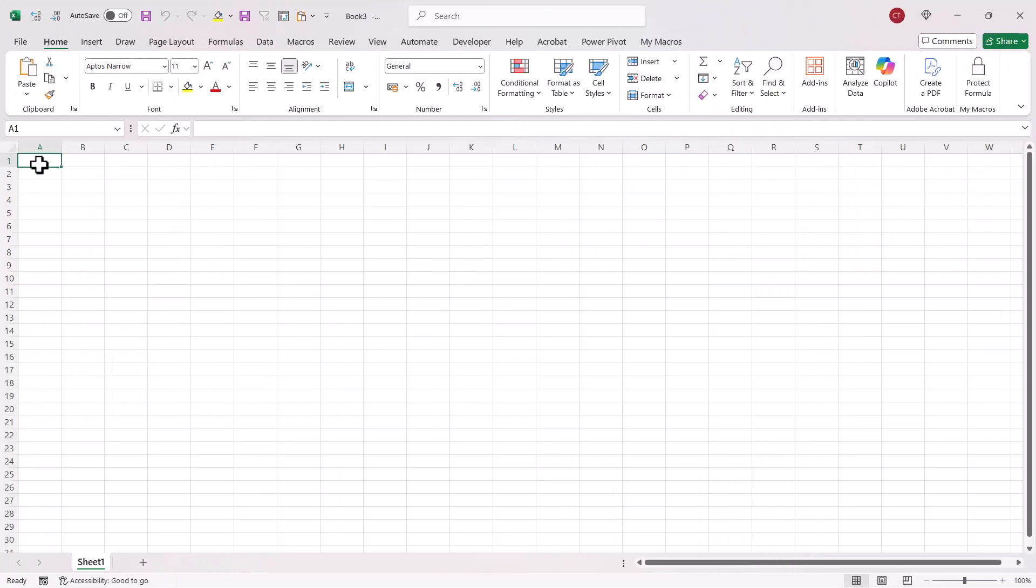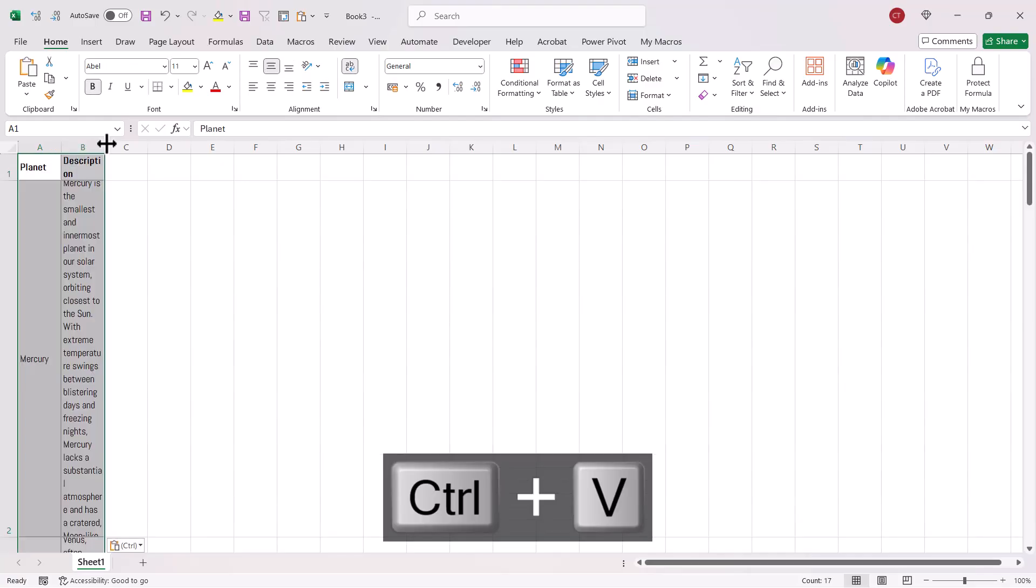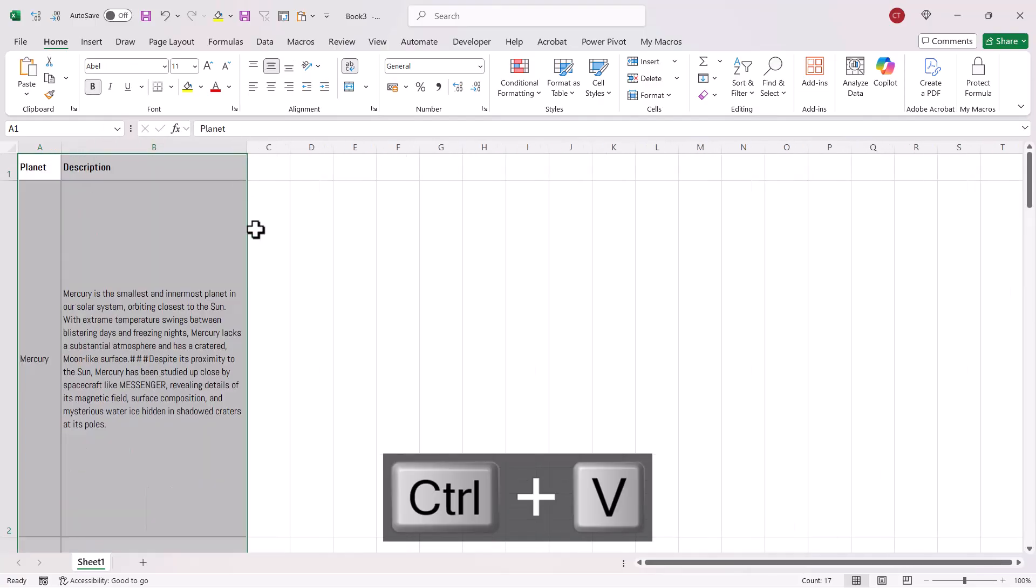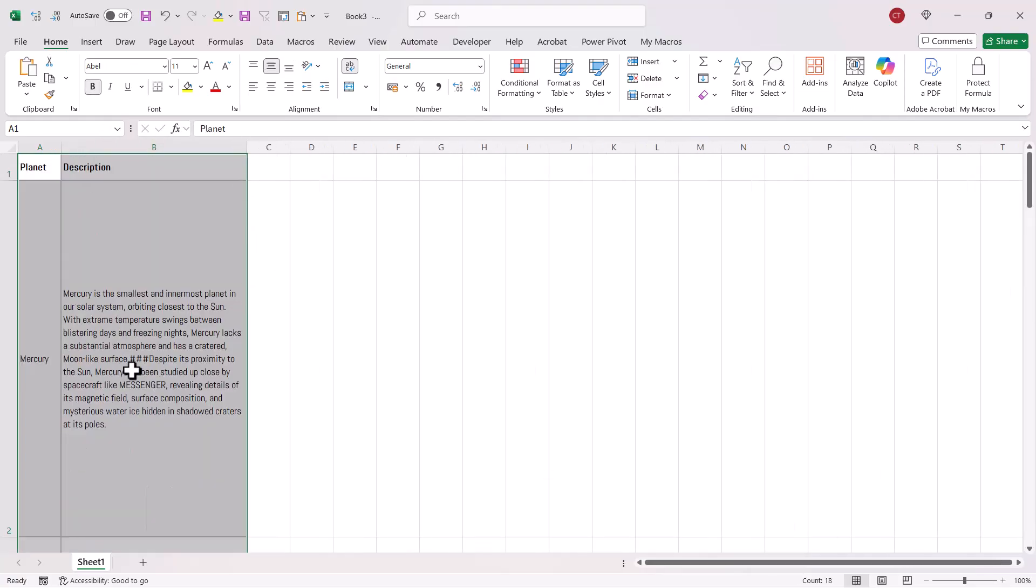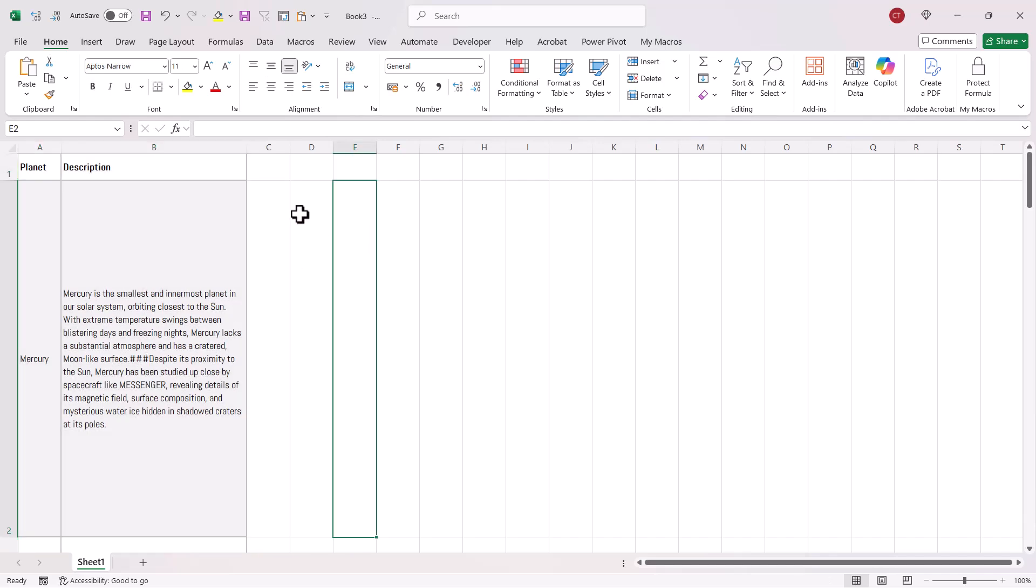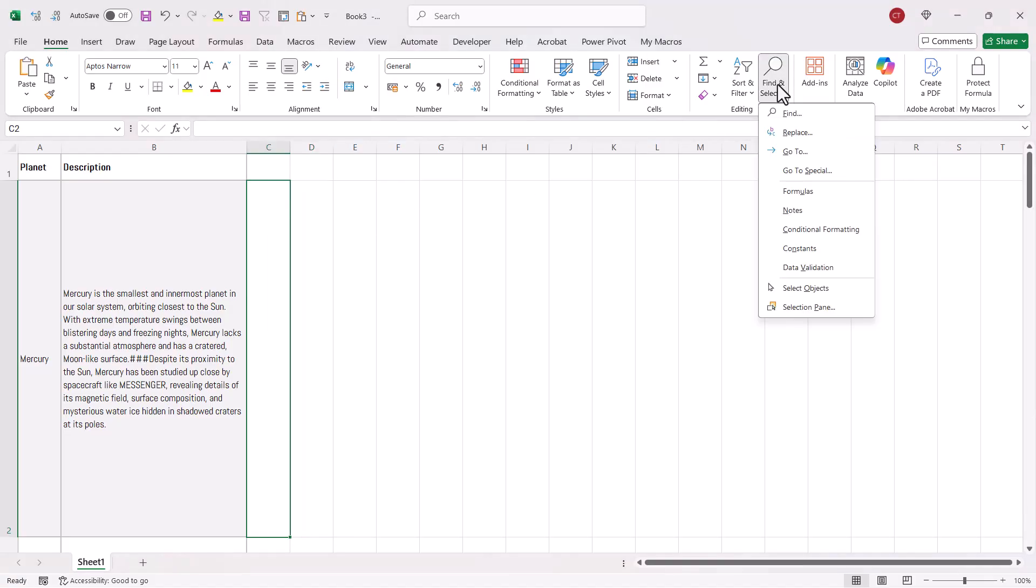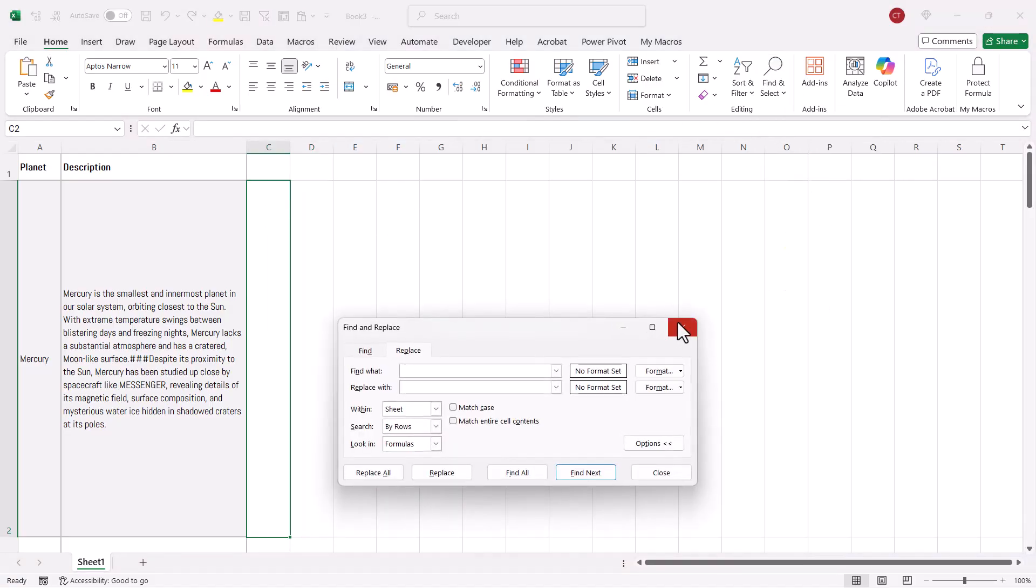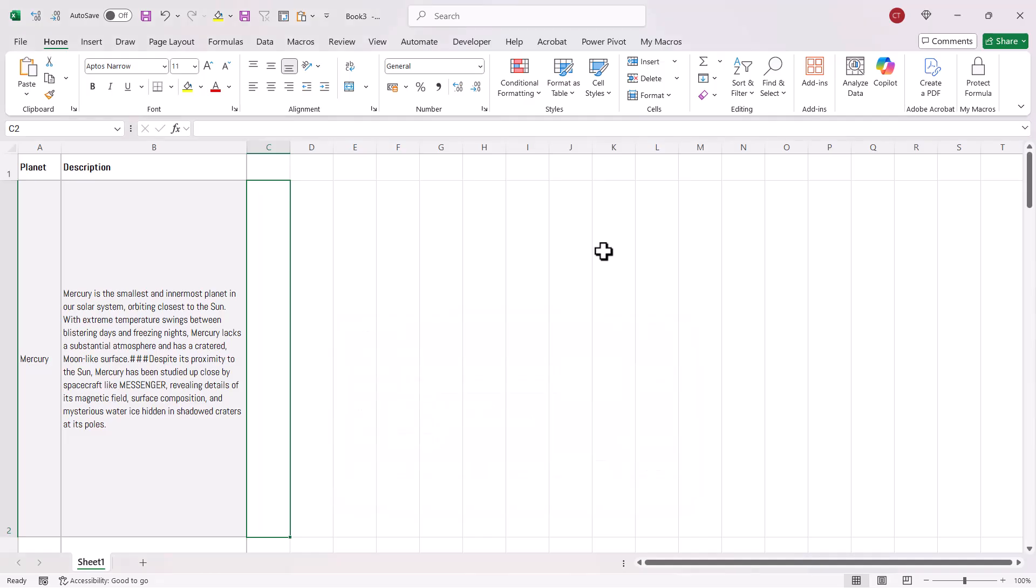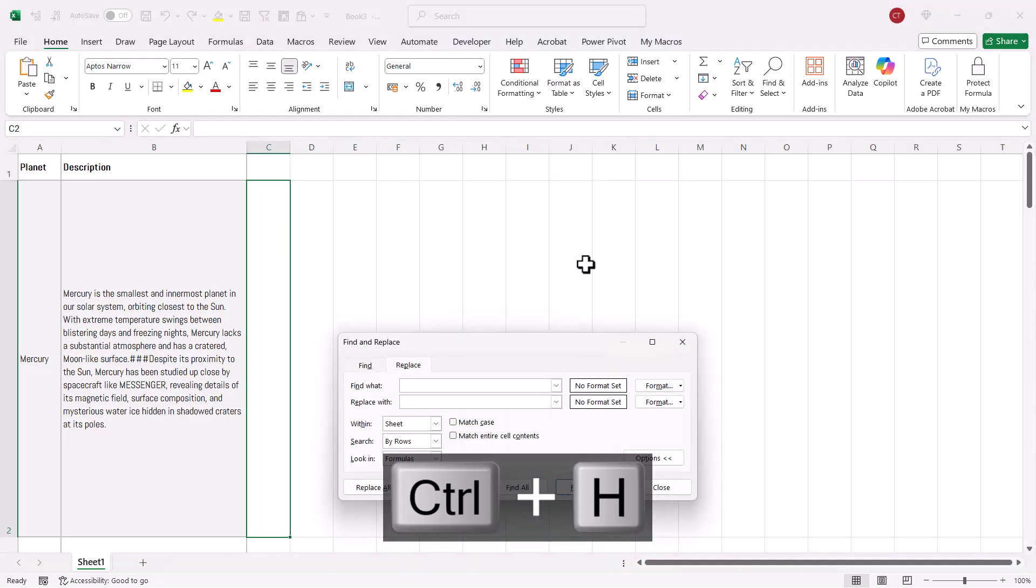So we're in Excel and I'm just going to paste that table in, Ctrl+V, and just widen this column a little bit. Now you can see the hashes here, we need to now replace those with a line break, so it doesn't matter where you are in your sheet, you need to go to Find and Select and then Replace, or again you can use the same shortcut key Ctrl+H.